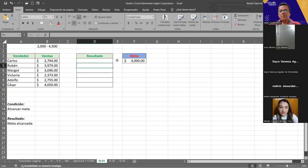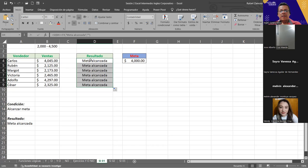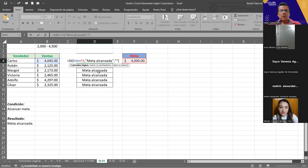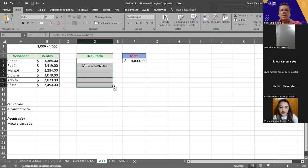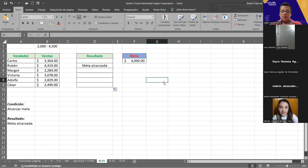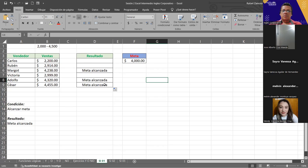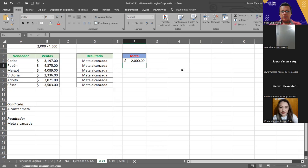Acá me da en blanco porque no se cumple. Si arrastro la fórmula así sin referencia absoluta me va a decir 'Meta alcanzada' para todos, porque está haciendo referencia a otra celda. Por eso aplicamos la referencia absoluta a la celda de la meta para que se mantenga fija. Ahora sí, arrastramos la fórmula y solo esta se está cumpliendo, que es la que es mayor o igual a cuatro mil. Con F9 vamos cambiando los valores. Como pusimos mayor o igual a cuatro mil, exactamente cuatro mil también se cumple.